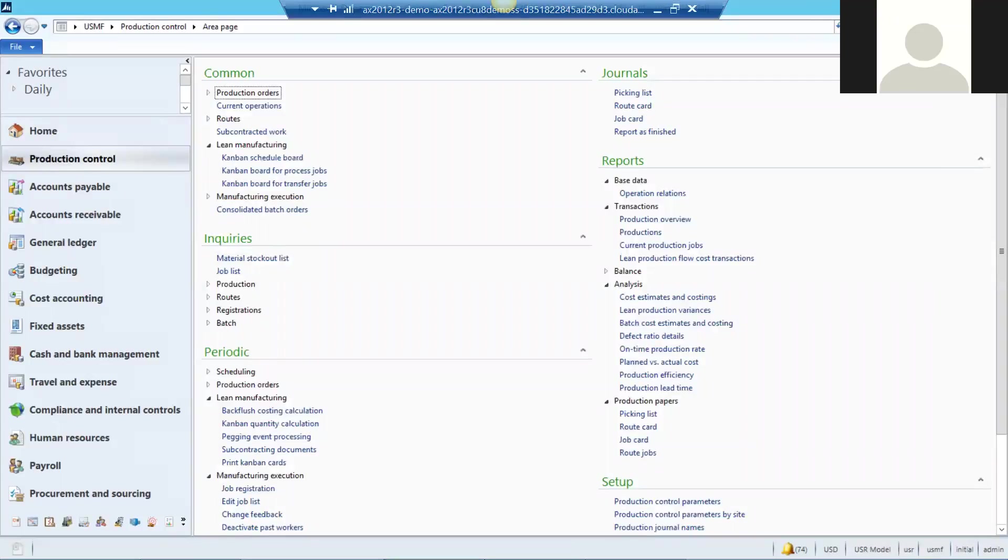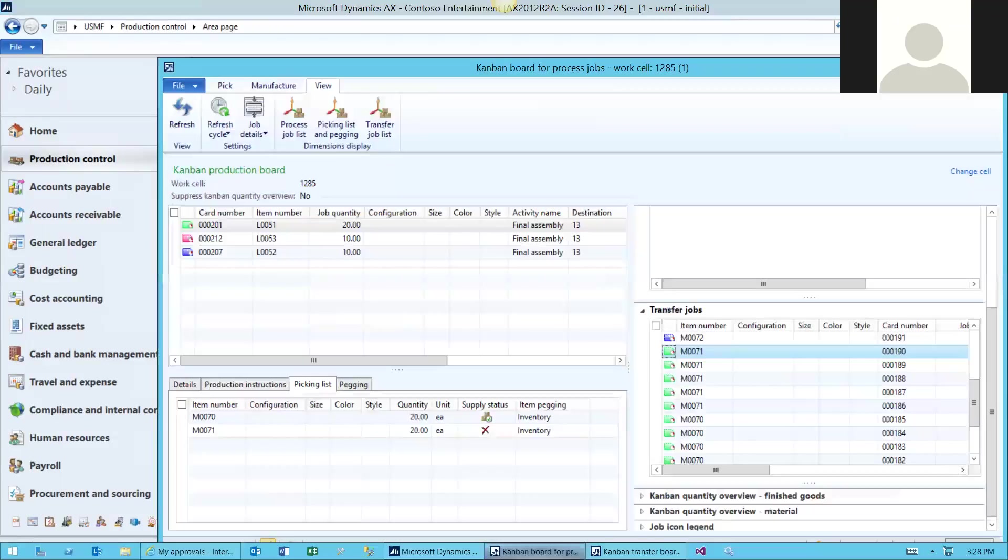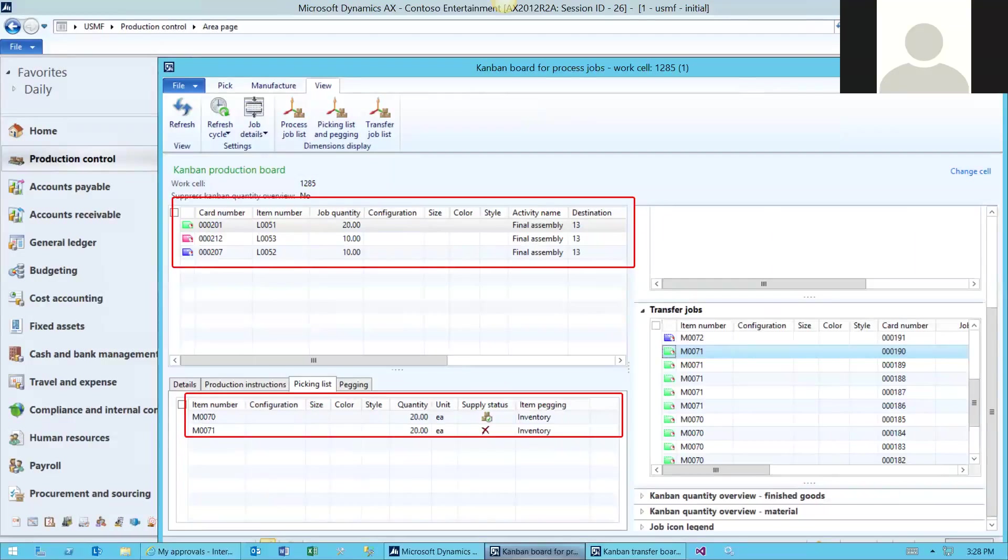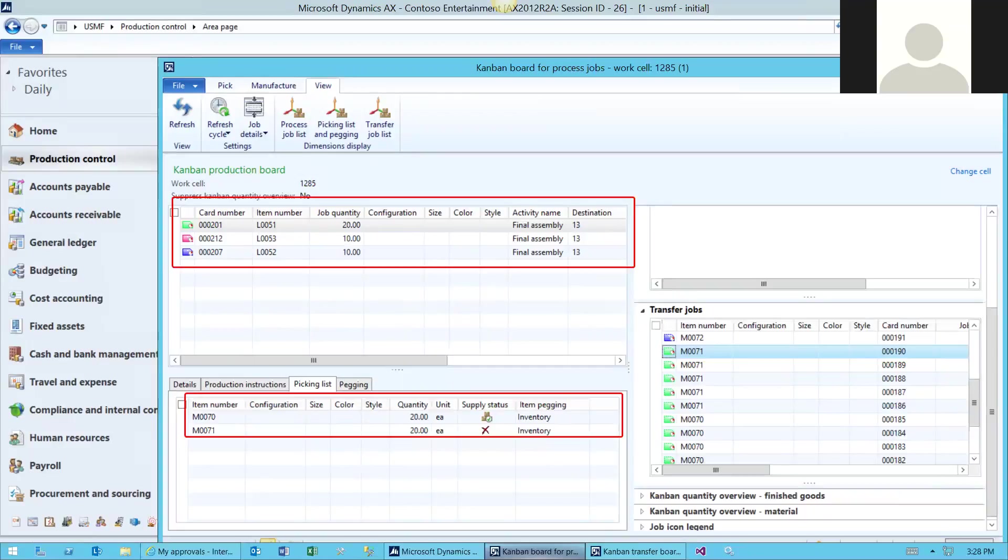Next, we're going to look at the Kanban board for processing jobs. Notice the Kanbans we just scheduled are in the upper left-hand corner. Just below the Kanban, you can see the details of the selected Kanban. We're looking at the picking list sub-tab, and it clearly shows us that we do not have stock in M0071, and therefore cannot process this Kanban until we get the raw materials to complete it.